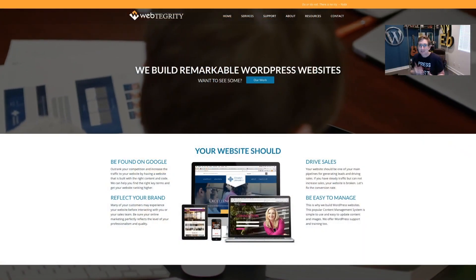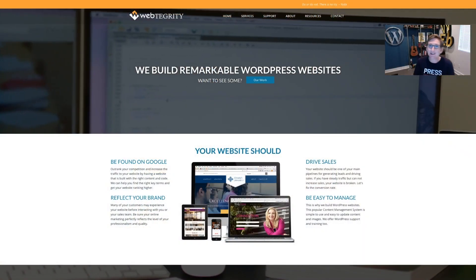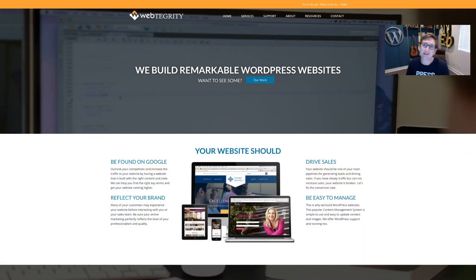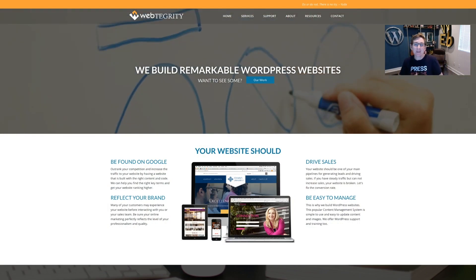What conversation should really be there? How can we better engage our visitors and help them understand what we do? I'm going to show you an example here using webtegrity.com.